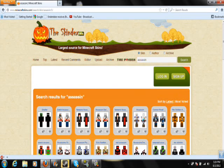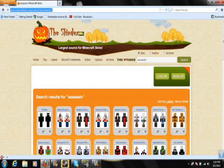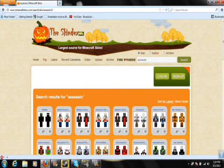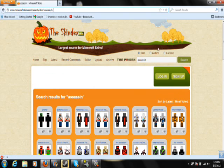First, you go on your internet and you're going to want to go to this website right here: www.minecraftskins.com. I'll also post it in the description. It should look like this — The Skindex beta, the largest source for Minecraft skins.